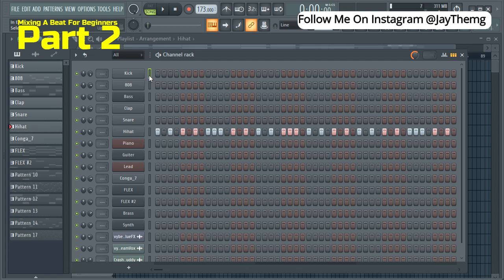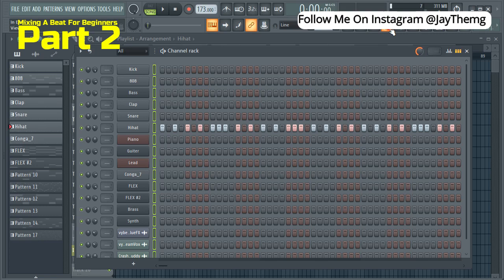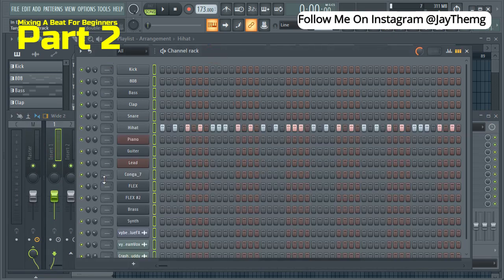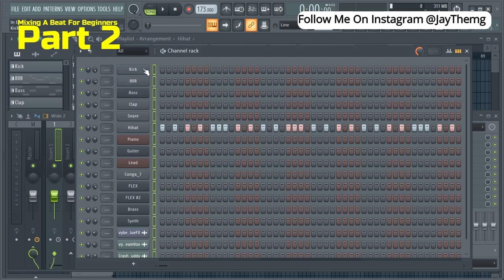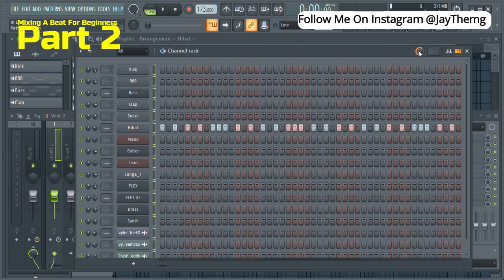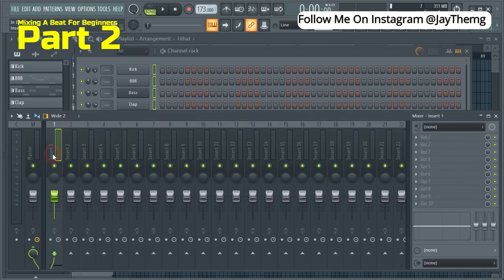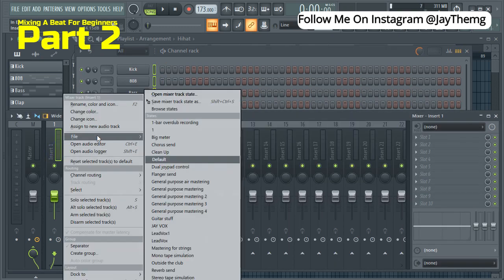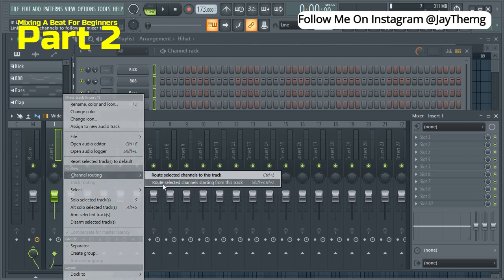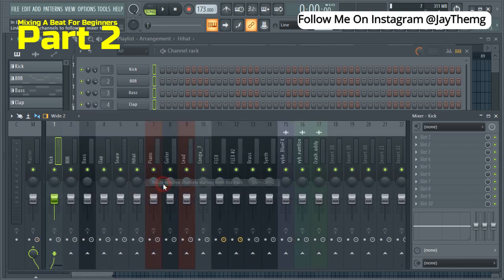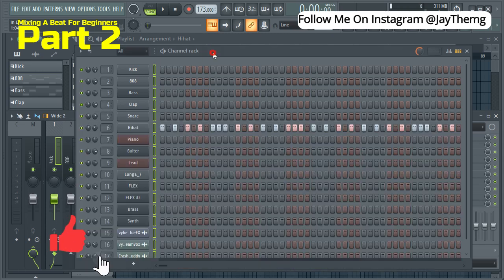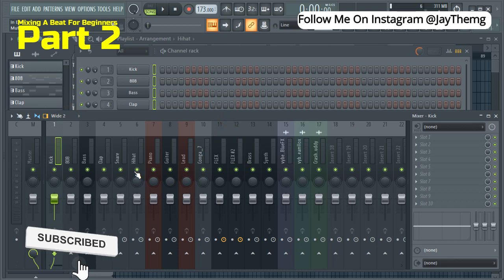So what you can do is just double click, highlight everything here and just go to your mixer. Click on insert number one. Make sure nothing is sent here. I want to send everything at once by clicking insert number one, right click and go to channel routing and just go to route selected channels starting from this track. By doing that, you're going to send all your samples and instruments on the step sequencer to your mixer. Once this is done, we're now going to move on to the second step.